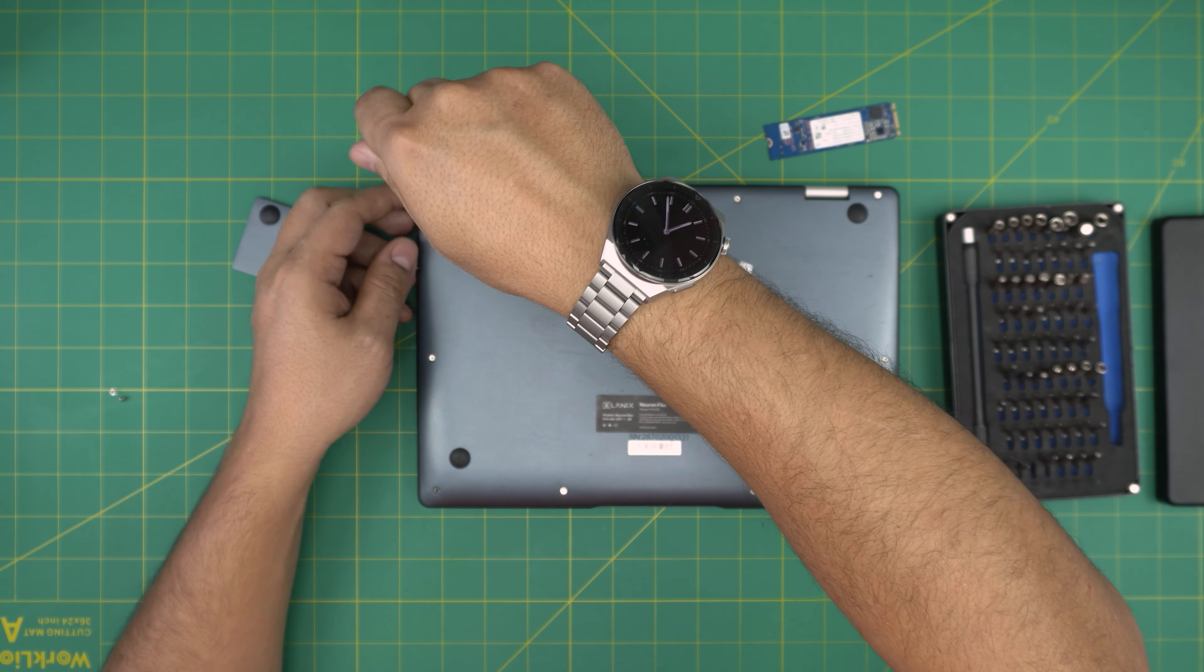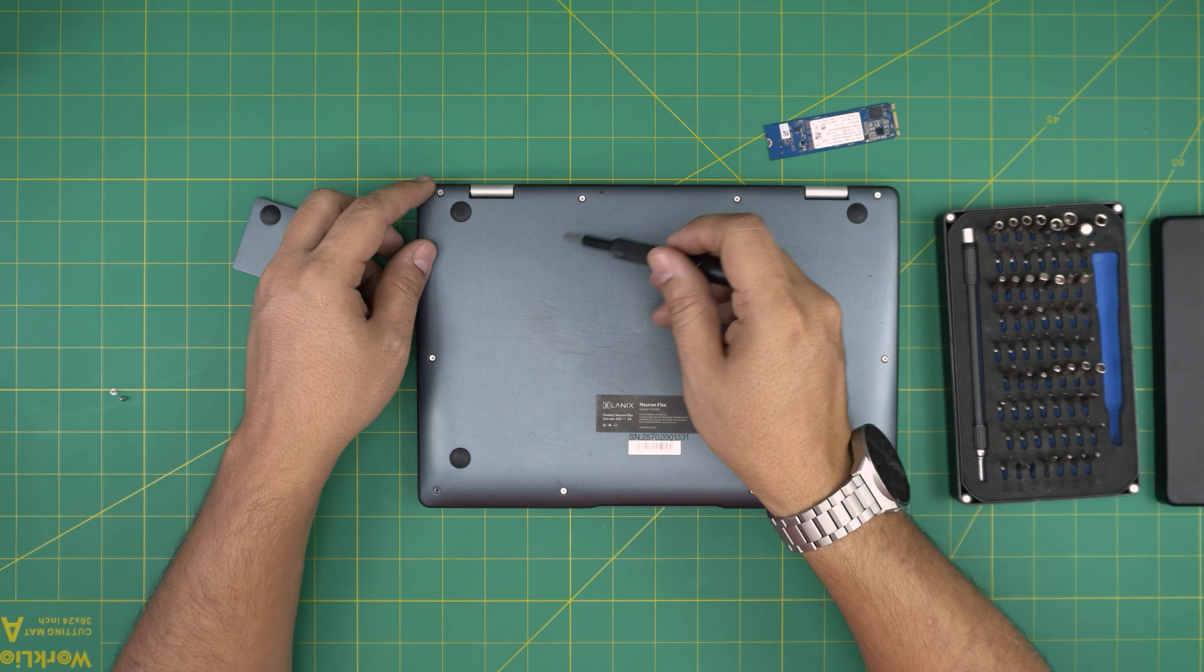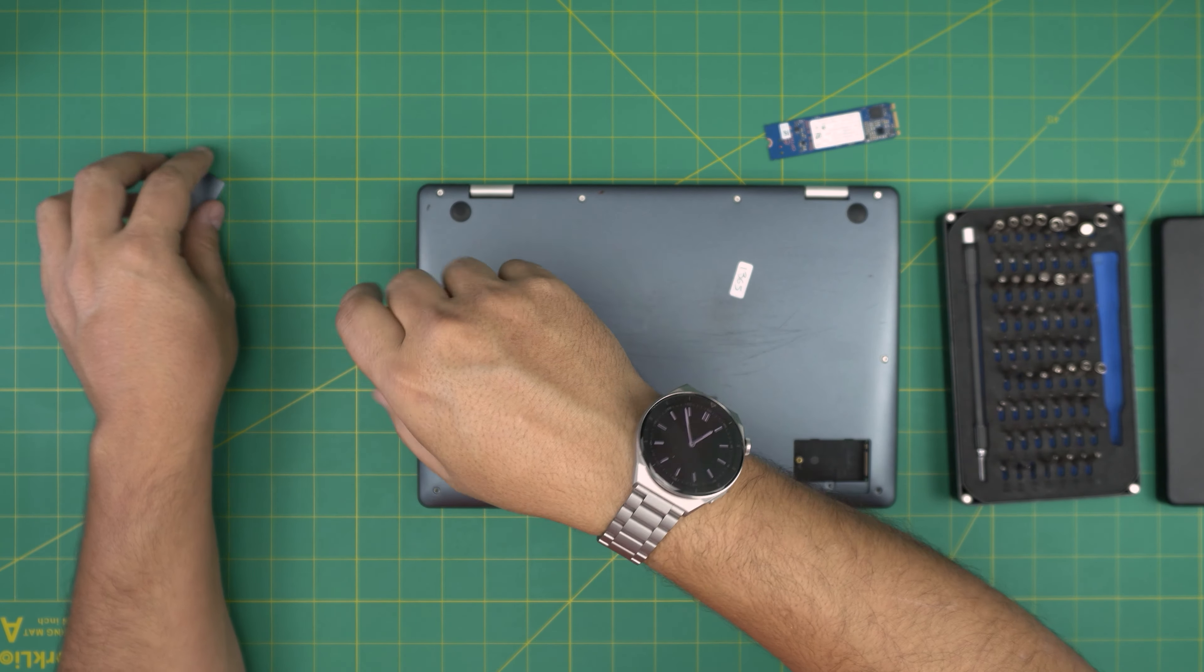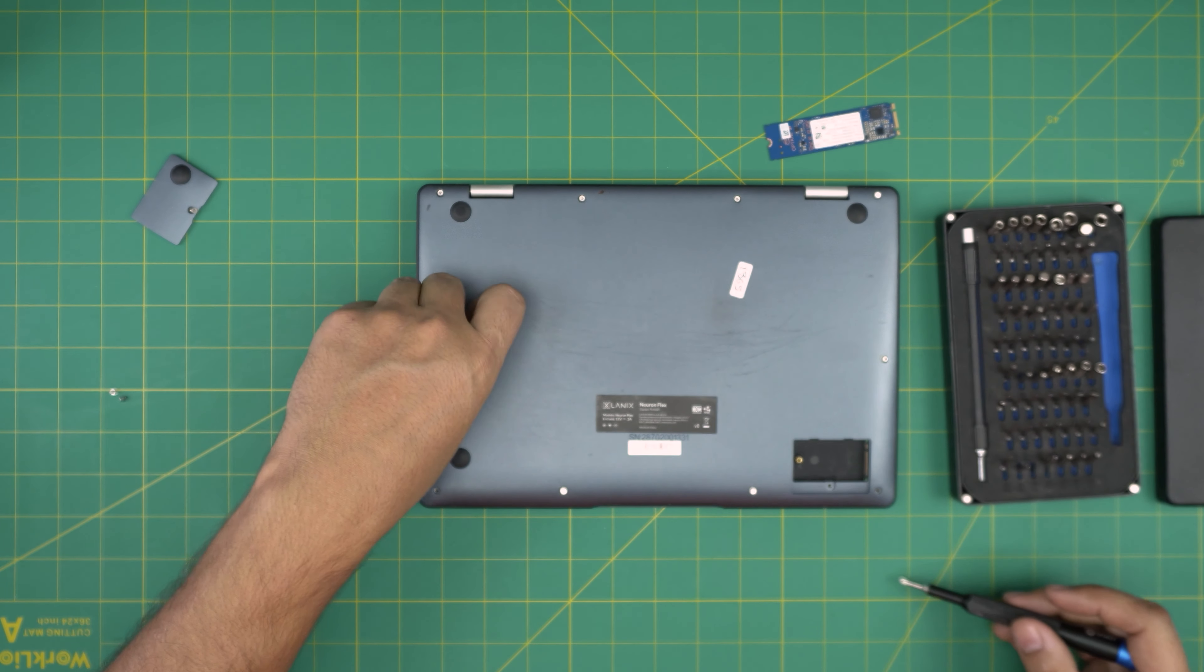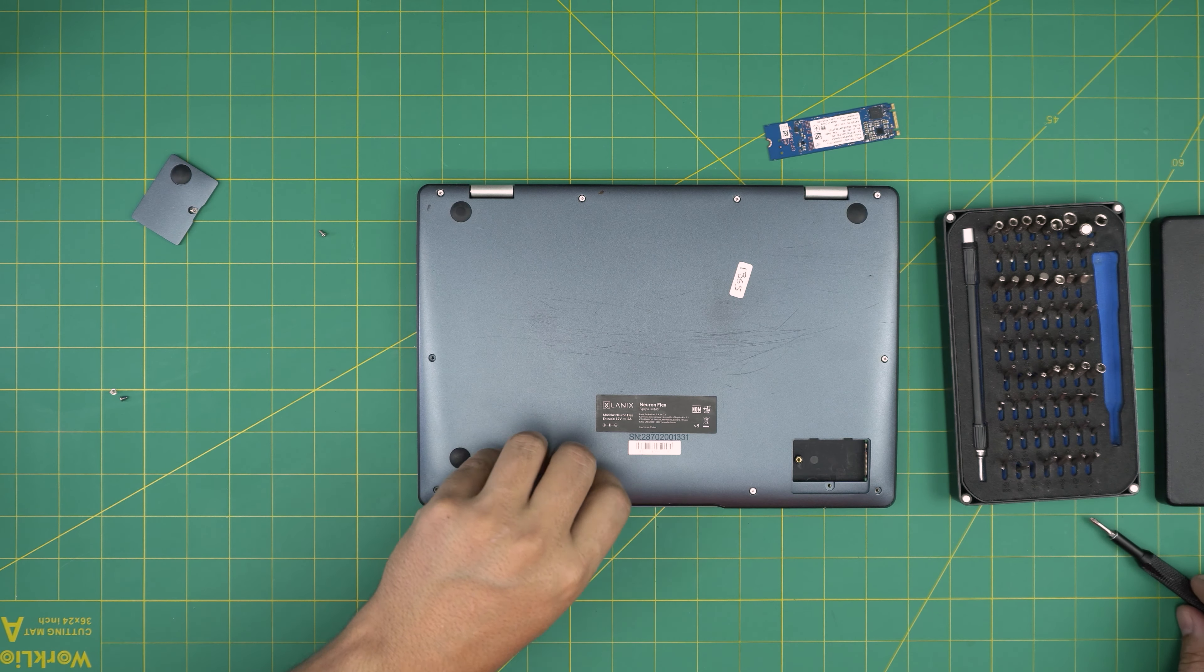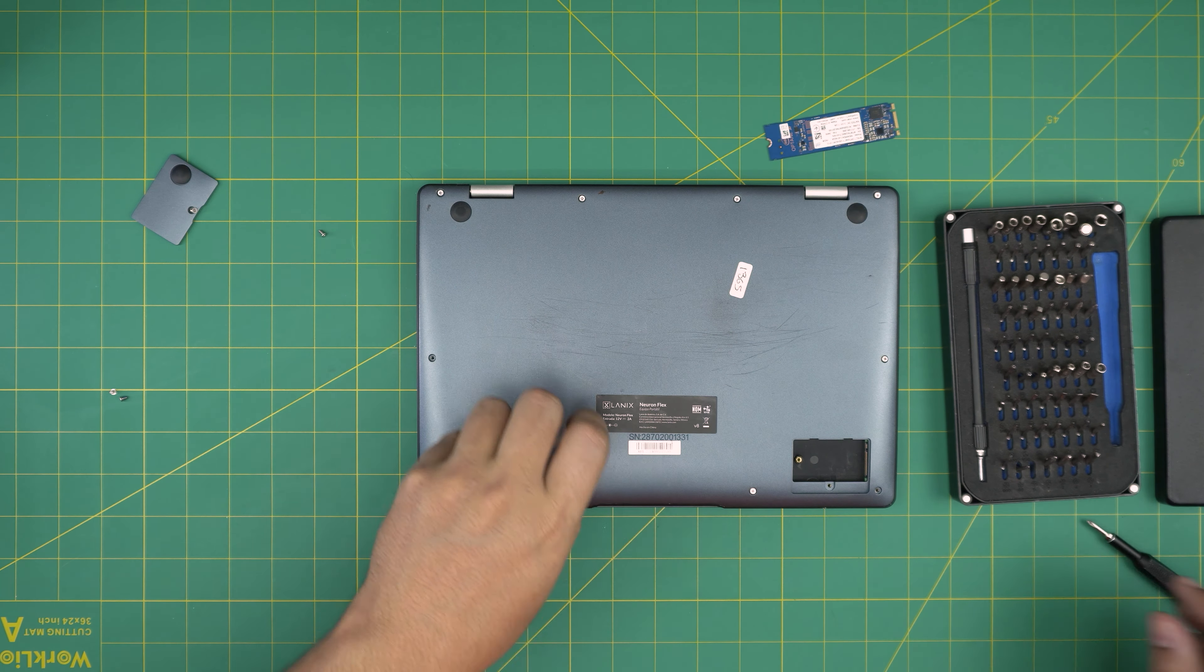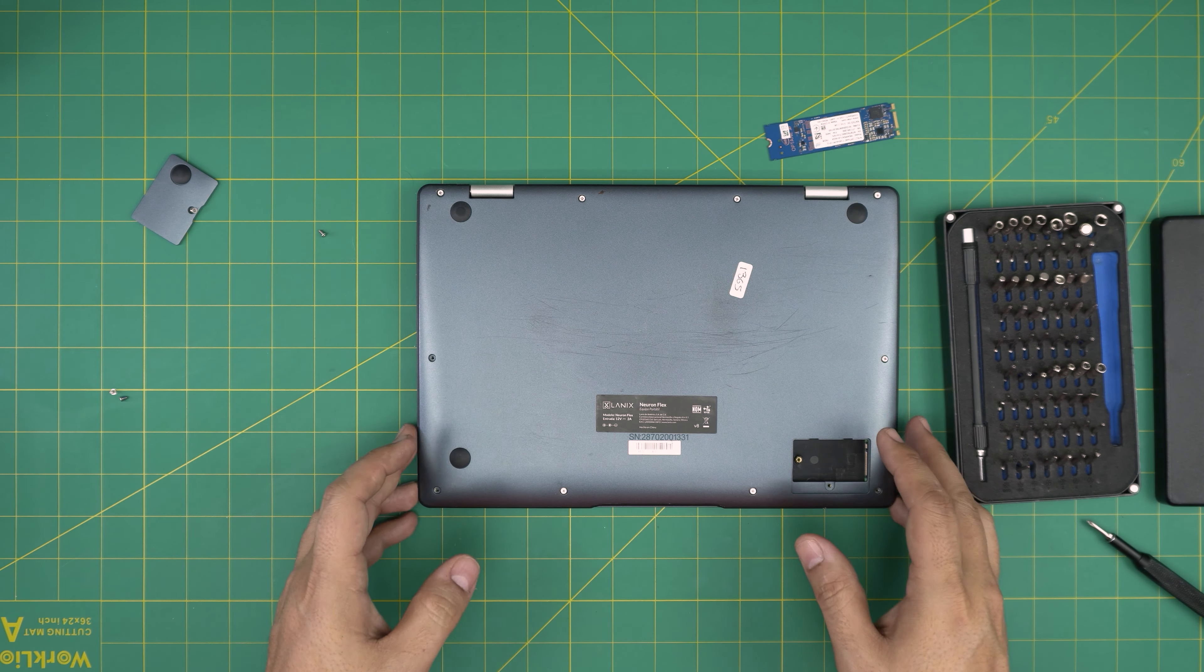You don't have to pull the screws all the way out. As long as they're loosening, you're fine. But if it does come out, don't worry about it. I'd rather pull them out so they don't fall around.